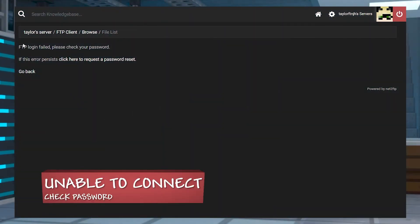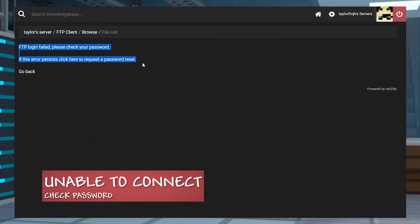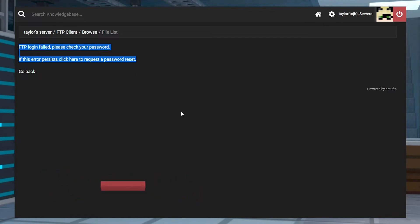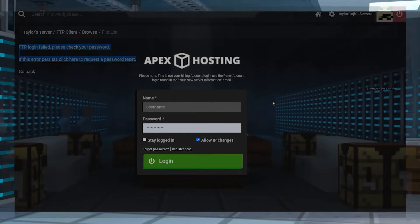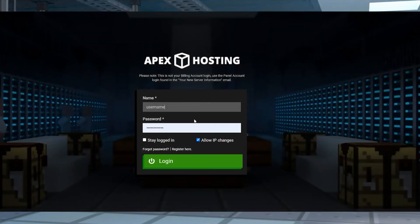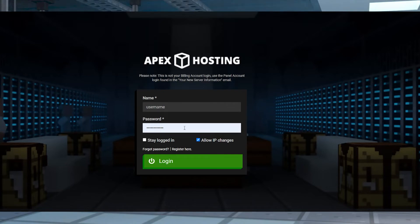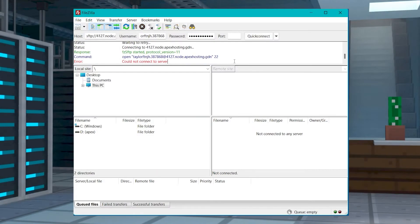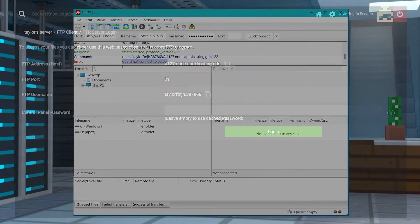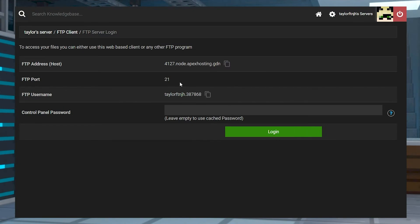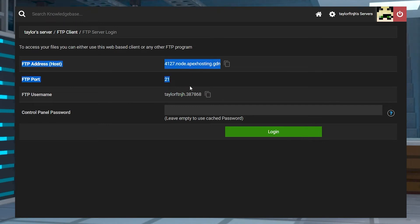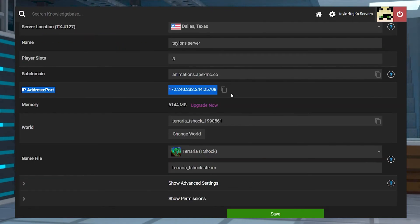If you are unable to make any FTP connection, double check your password. The password you're using is the same password you use to connect to the panel when you log in. If you're connecting to an external client, double and triple check that all of your info that is copied and pasted matches exactly and is in the right spot. Make sure for the address and port section, you're using the FTP variant and not the IP address.